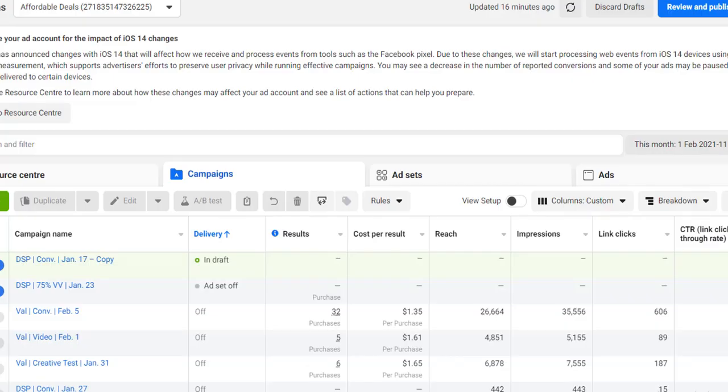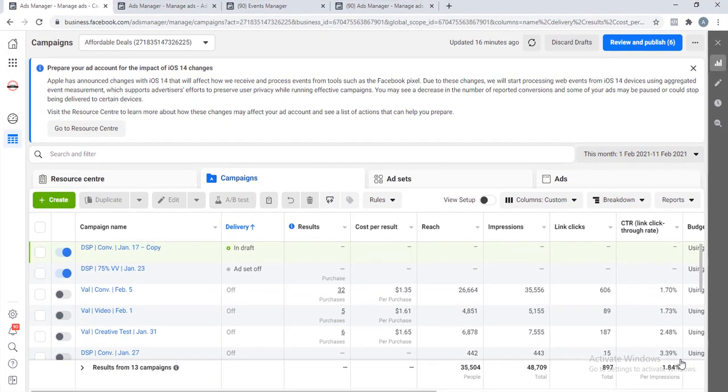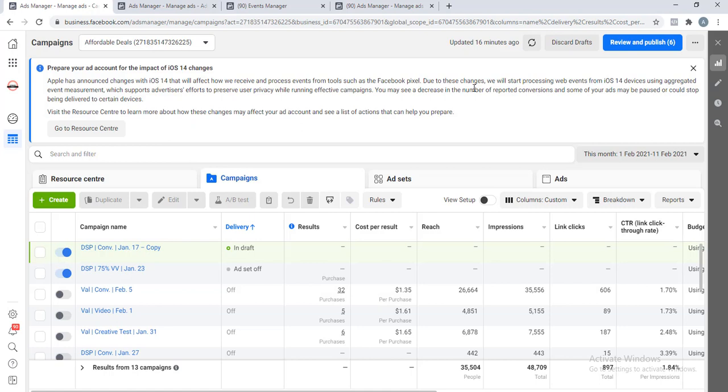Last week I created a video on how you can verify your domain into Business Manager, but since then I have gotten a lot of messages from my viewers because of an error that they have been experiencing even after successfully verifying their domain with my tutorial.